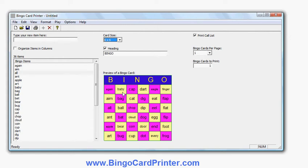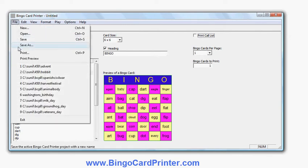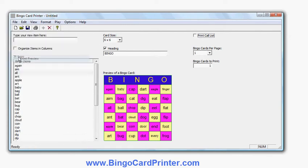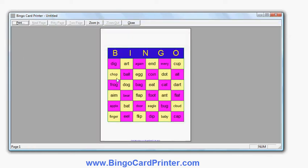If I show you the print preview, you'll see the words are arranged randomly here. At the moment, the words are arranged anywhere on the bingo card — A's can be in the first column, B's can be in the second, but they're not necessarily in those columns. A's can be anywhere, B's can be anywhere.